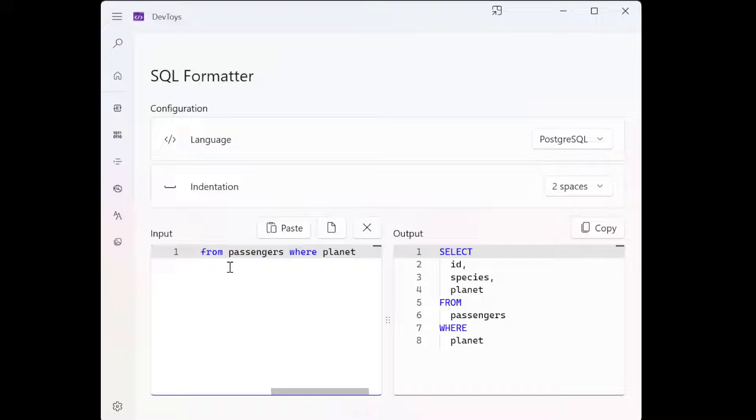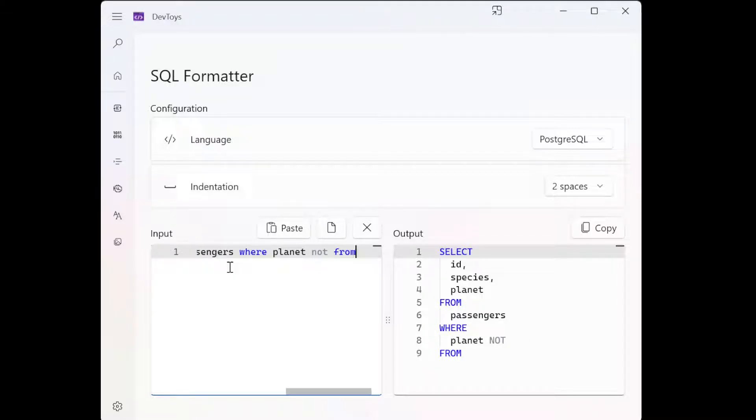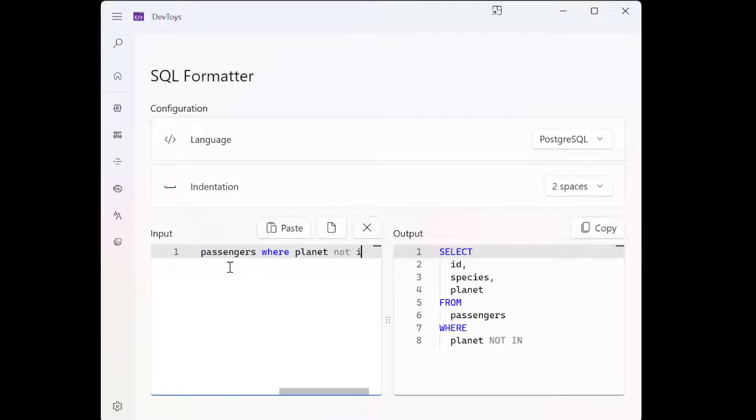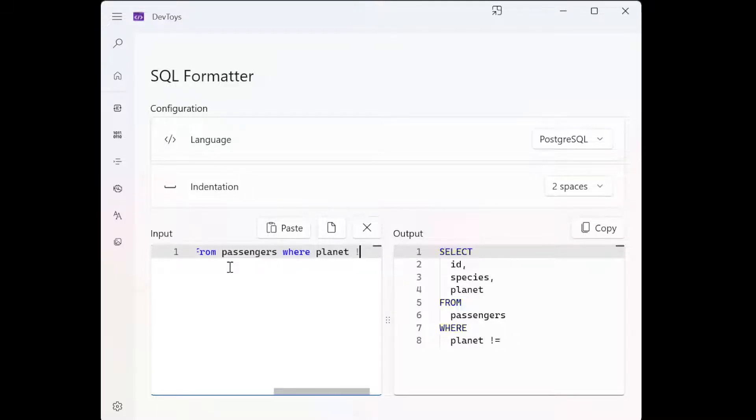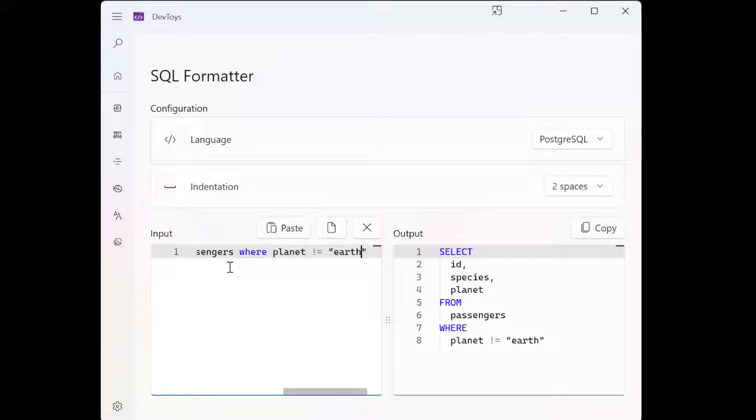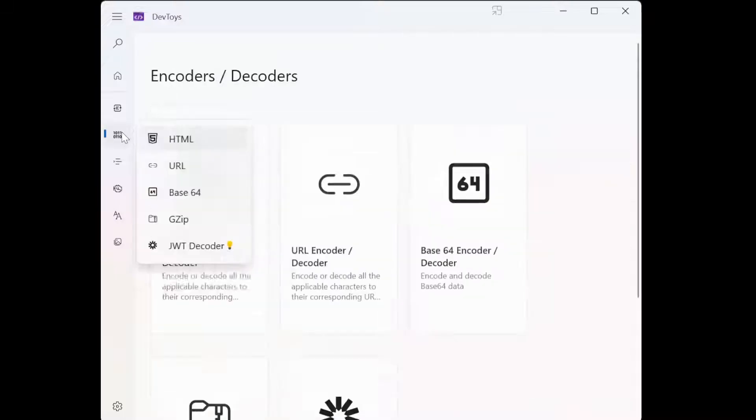Where planet not... not... not equals to Earth, right? So yeah, see you convert it very nicely.